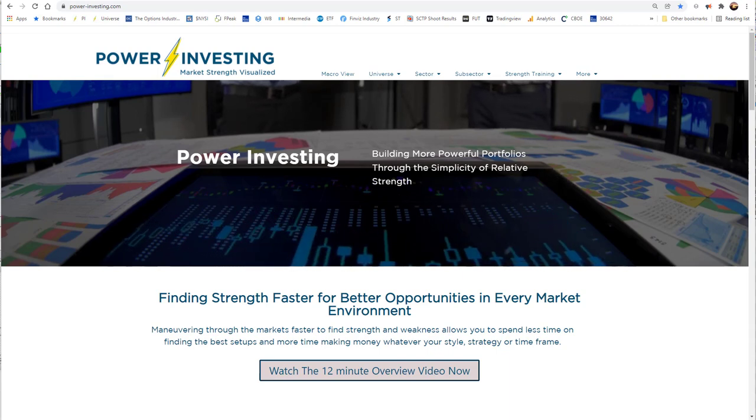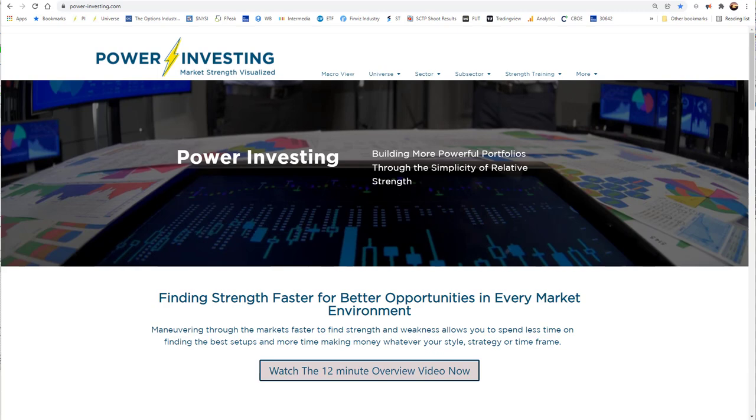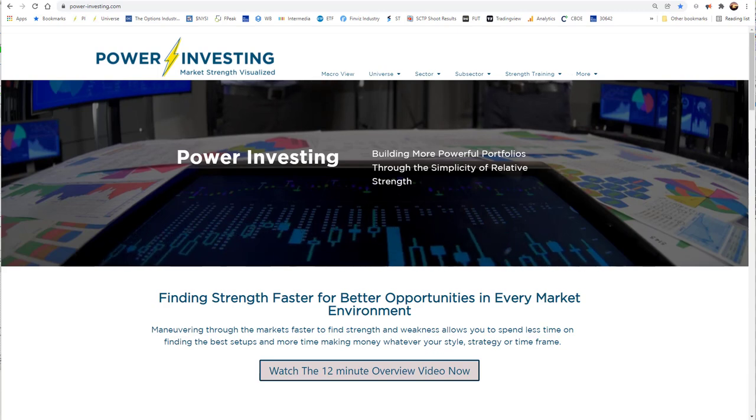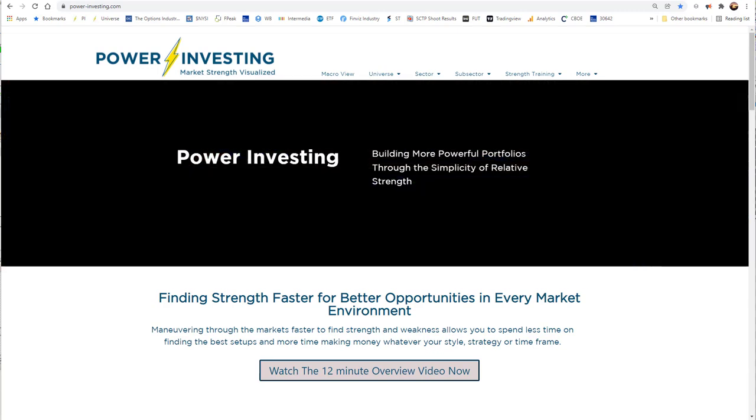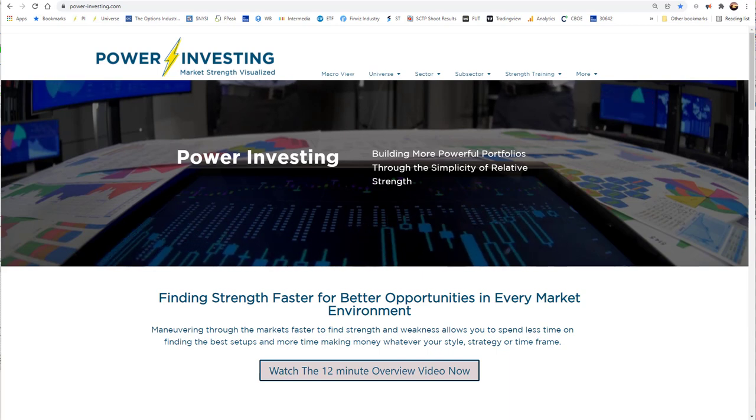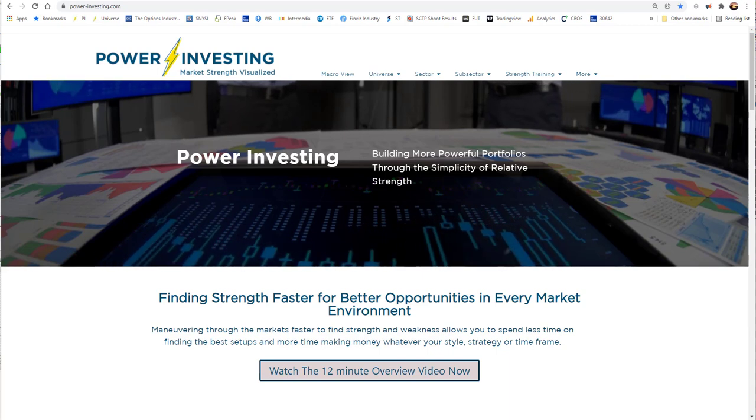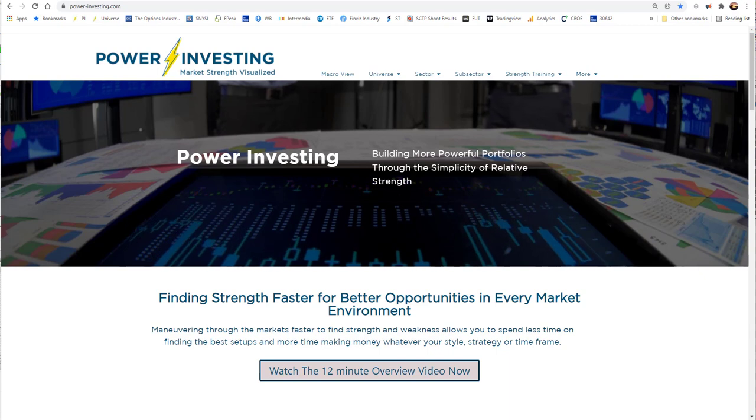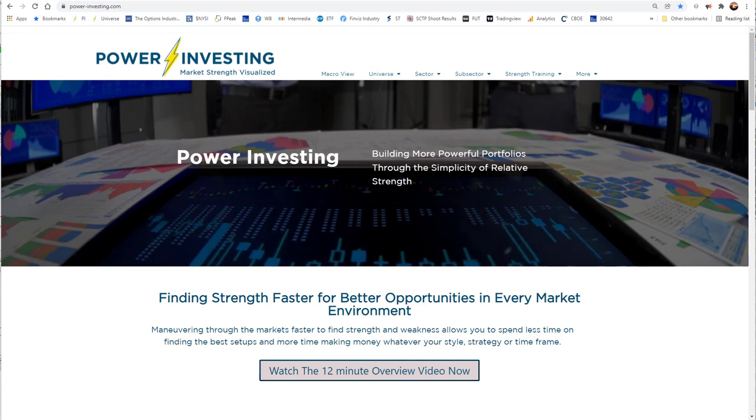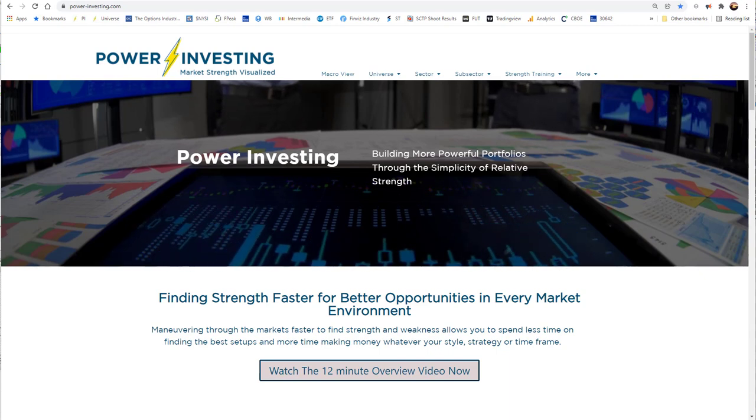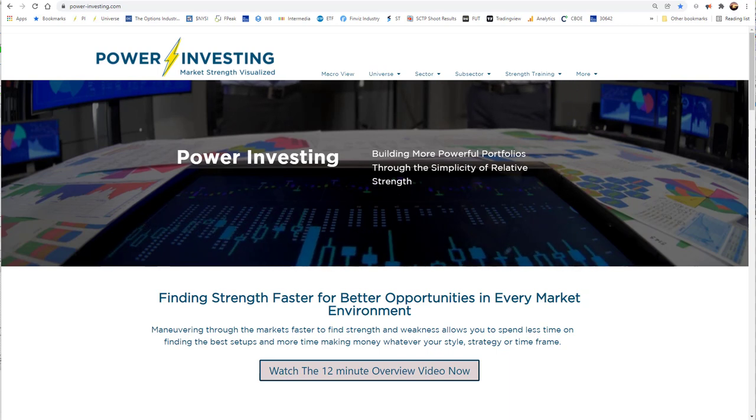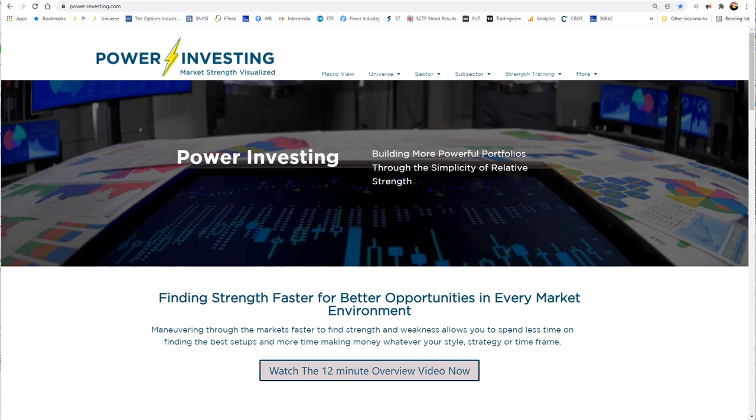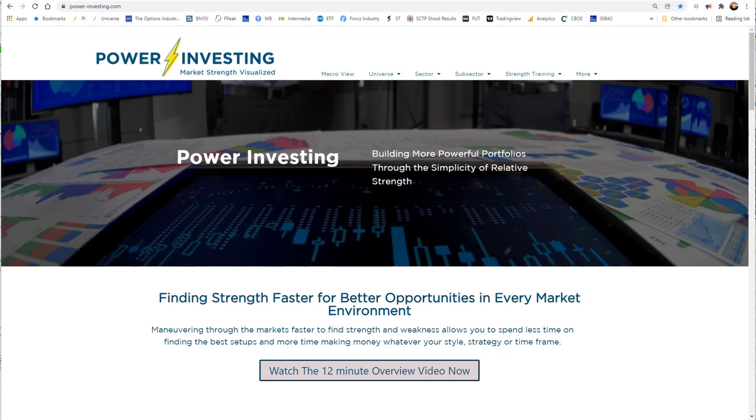This is the process we've used in our firm to build our portfolios for more than 17 years. By focusing on the four pillars of relative strength, we provide our members a simple, effective way to stay on the right side of the markets and easily identify new opportunities no matter what your style or strategy is, giving you more time to focus on the trade plan and how it fits into your portfolio and risk management.